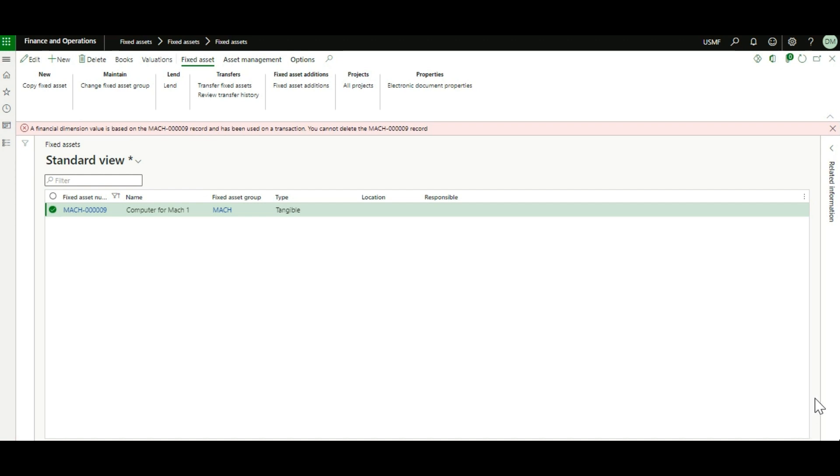Now, the situation here is we're trying to delete it because we assigned it to an incorrect fixed asset group. Instead of a fixed asset group for machinery, it should be for a fixed asset group for computer.